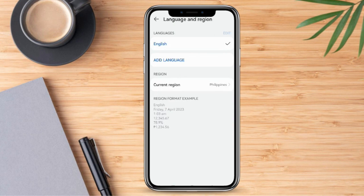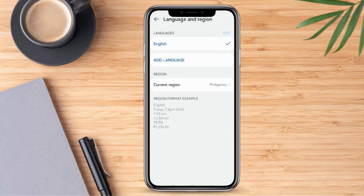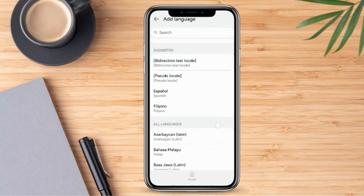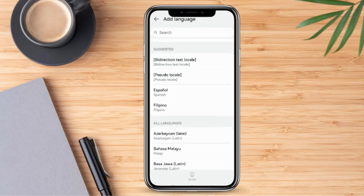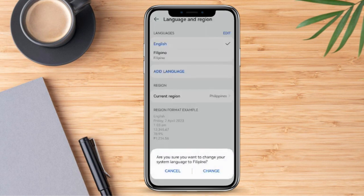This time we're going to click Language and Region. By doing this, we can now change the language of our mobile device, and this will also be reflected on YouTube. For example, we're going to change this to Filipino — just click that and click Change.